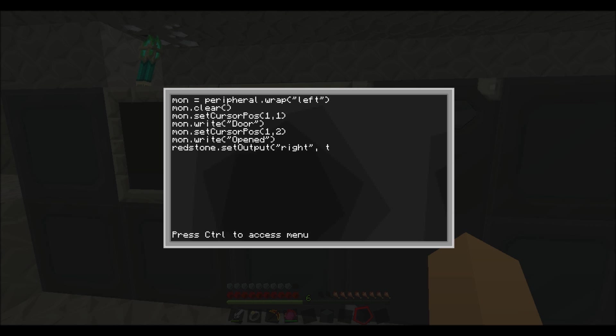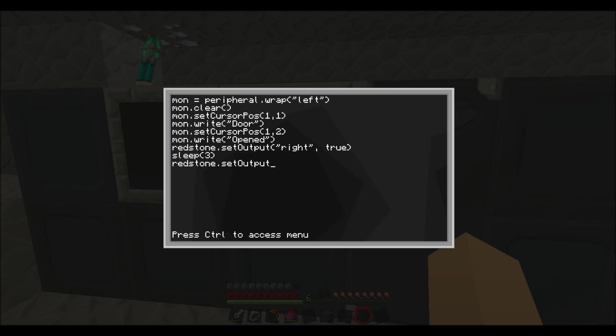And comma space true. And then you want to put sleep for three seconds, which is just enough to get through the door. And then redstone.setOutput right comma space false. So then it closes the door again. And then you want to do mon.clear like that.